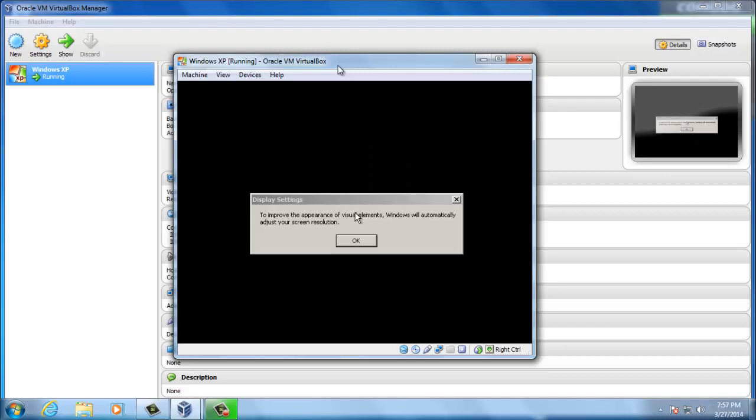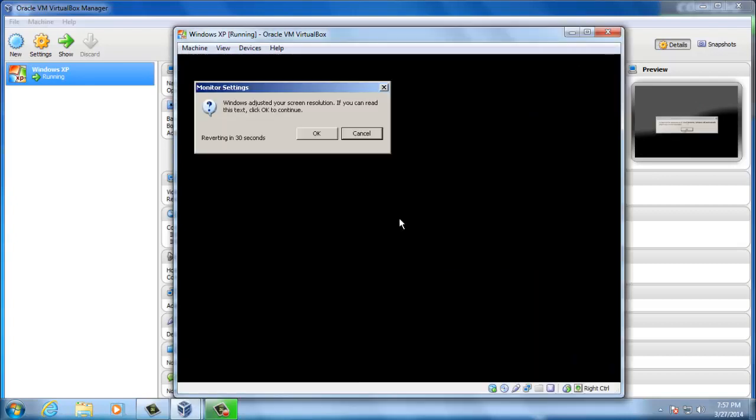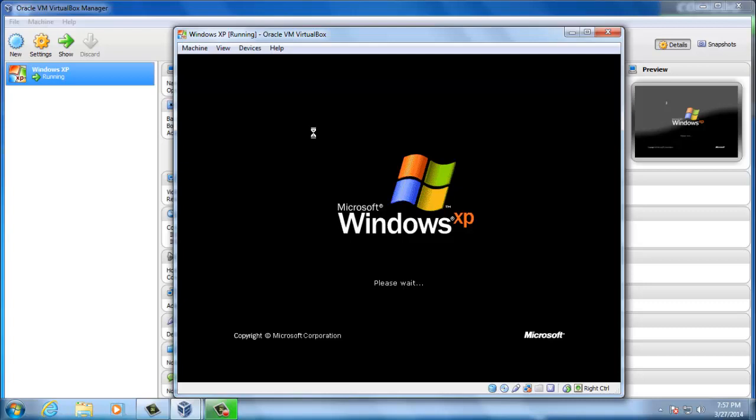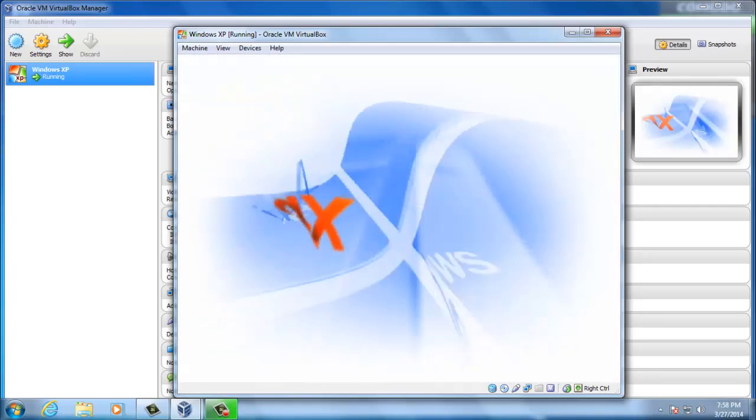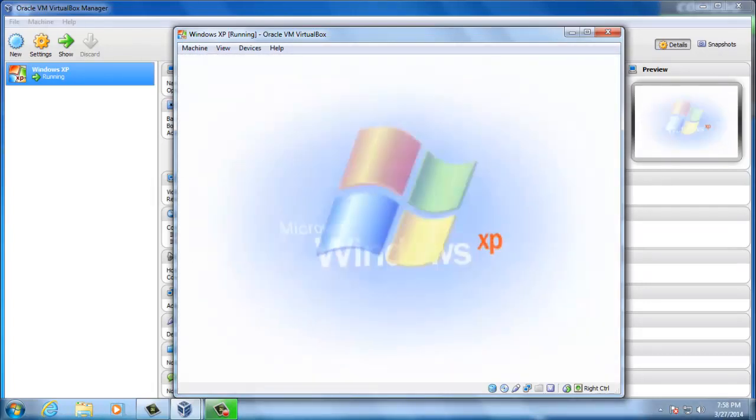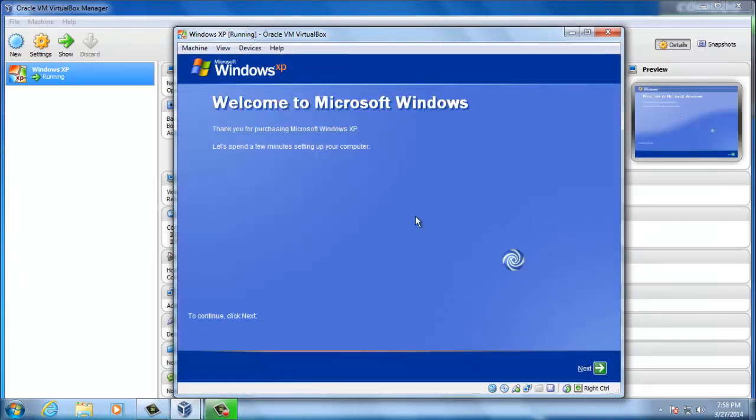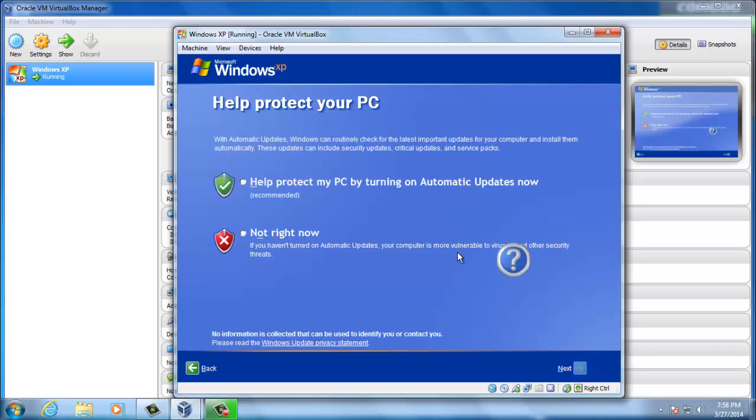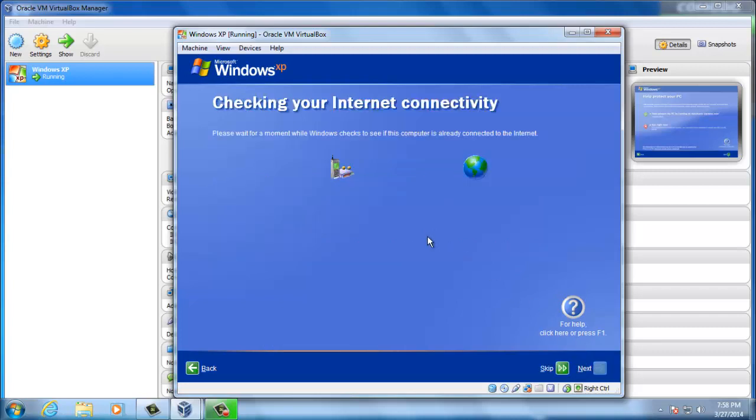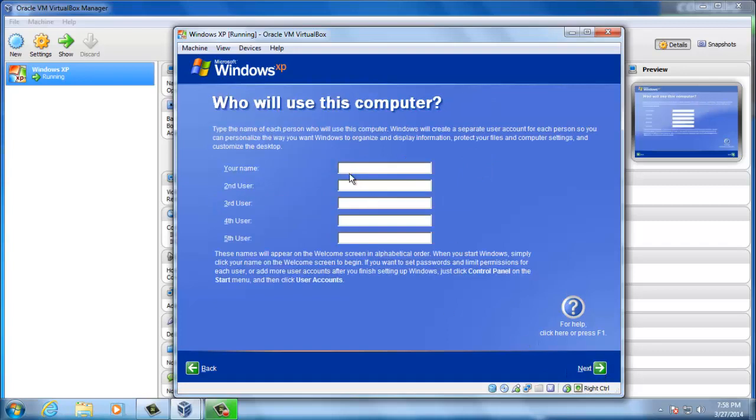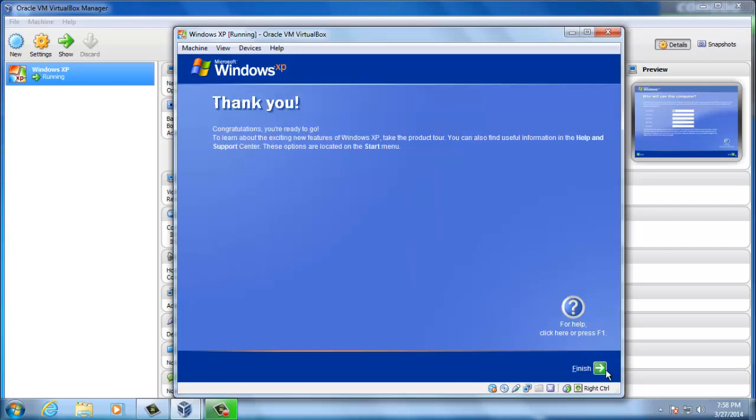Okay, we will press okay. Windows adjusted your screen resolution. If you can read this text, click okay to continue. Okay. Pressing next. Protect my PC by turning on automatic updates. We will skip this. We will connect it further. Next. Your name. Test. Next. Thank you. Thank you too. Finish.